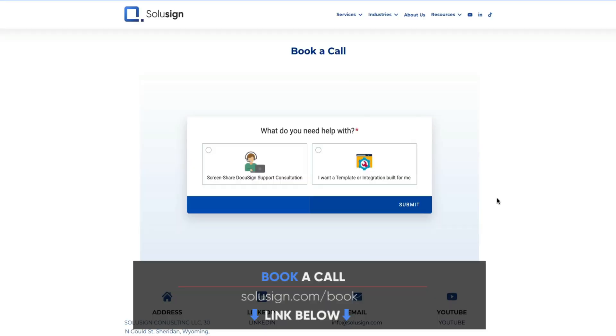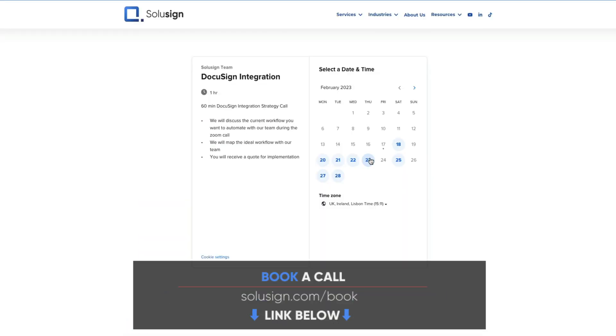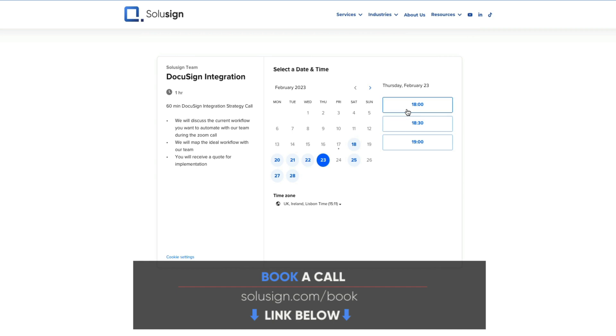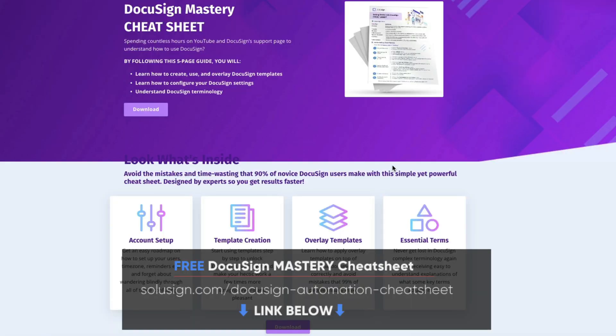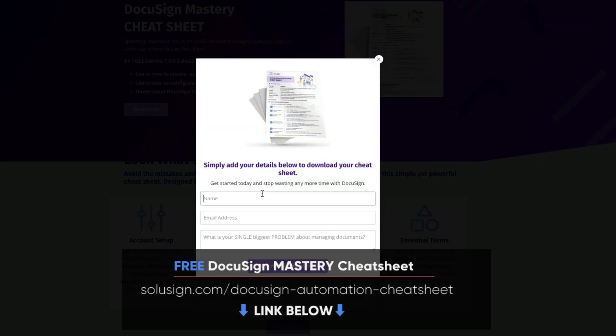So if you're tired of struggling with DocuSign alone, you can find the link in the description of this video to book a consultation with one of our automation consultants. But if you prefer to do things on your own, I strongly suggest that you download our free DocuSign mastery cheat sheet because it will help you understand how to use DocuSign the right way.